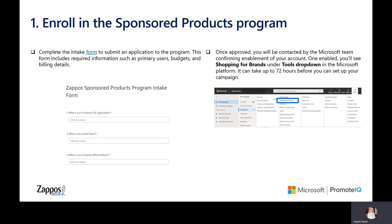After the team confirms that your account has been enabled into the program, you will see Shopping for Brands as a section under the Tools drop-down in the Microsoft platform.